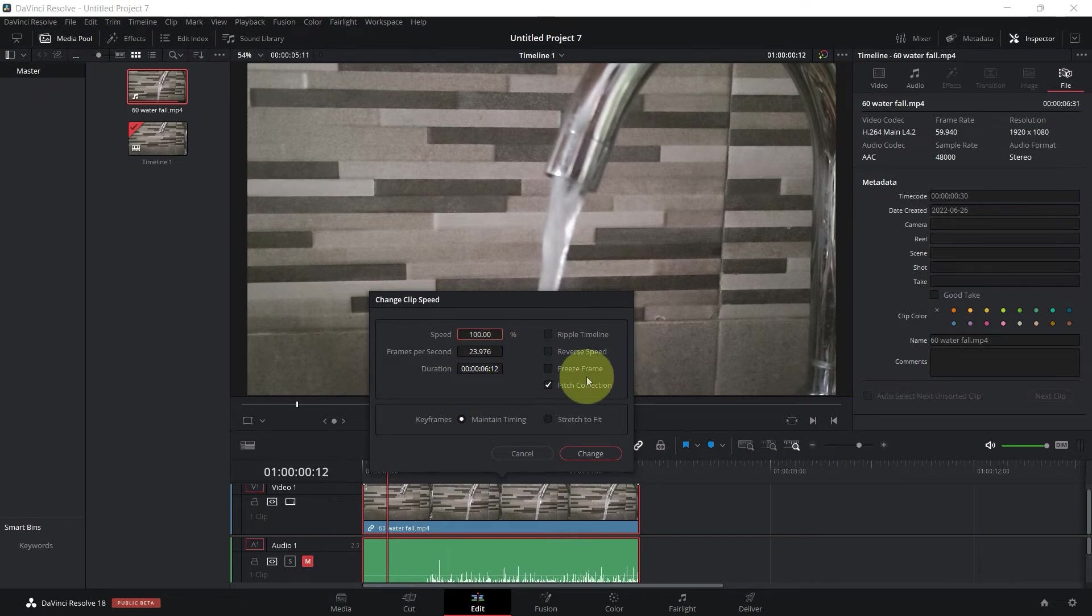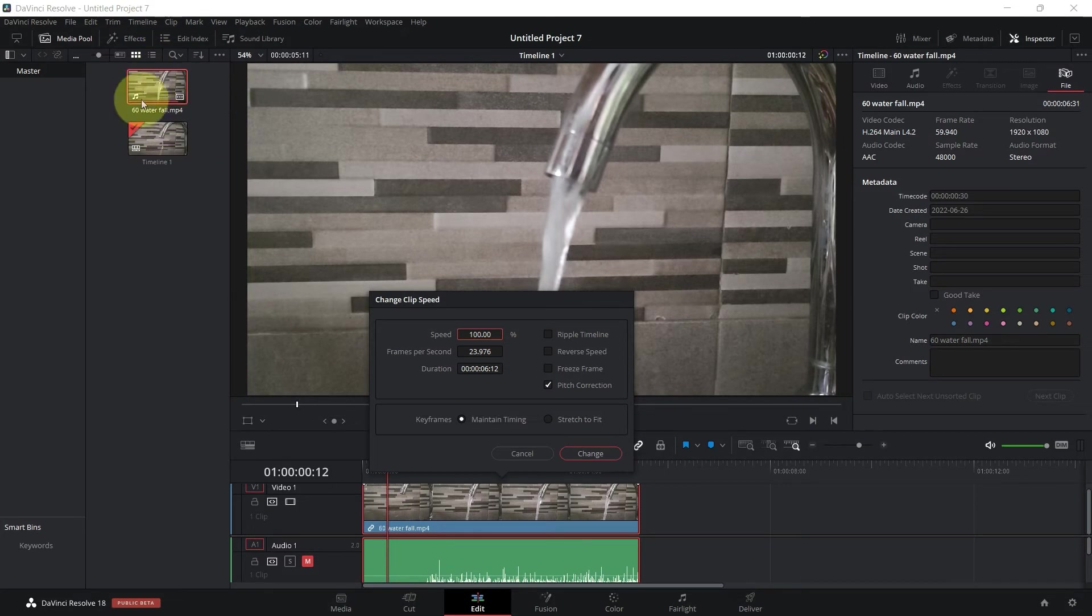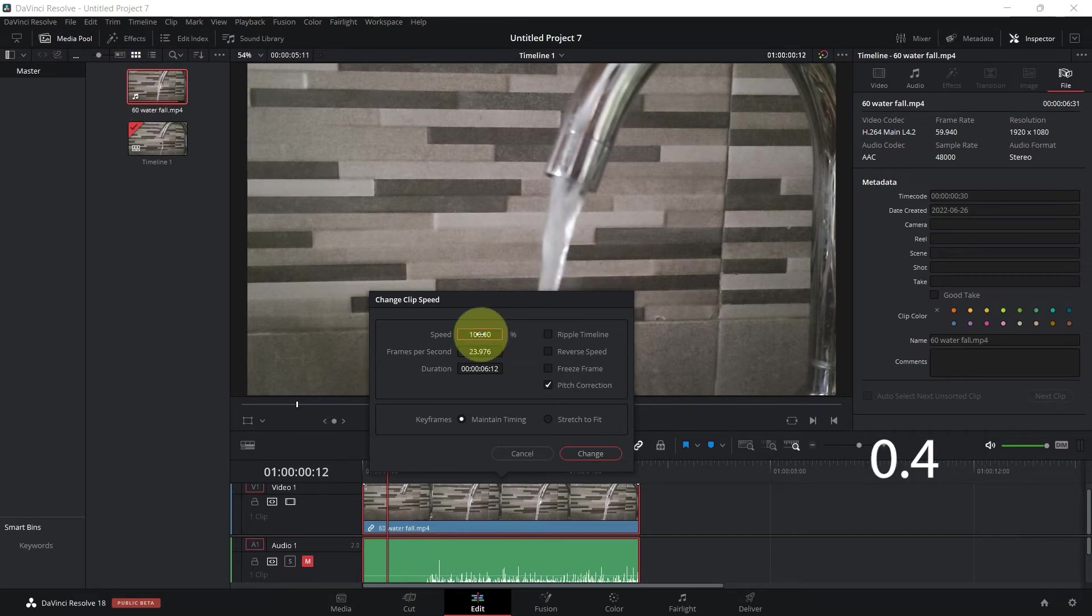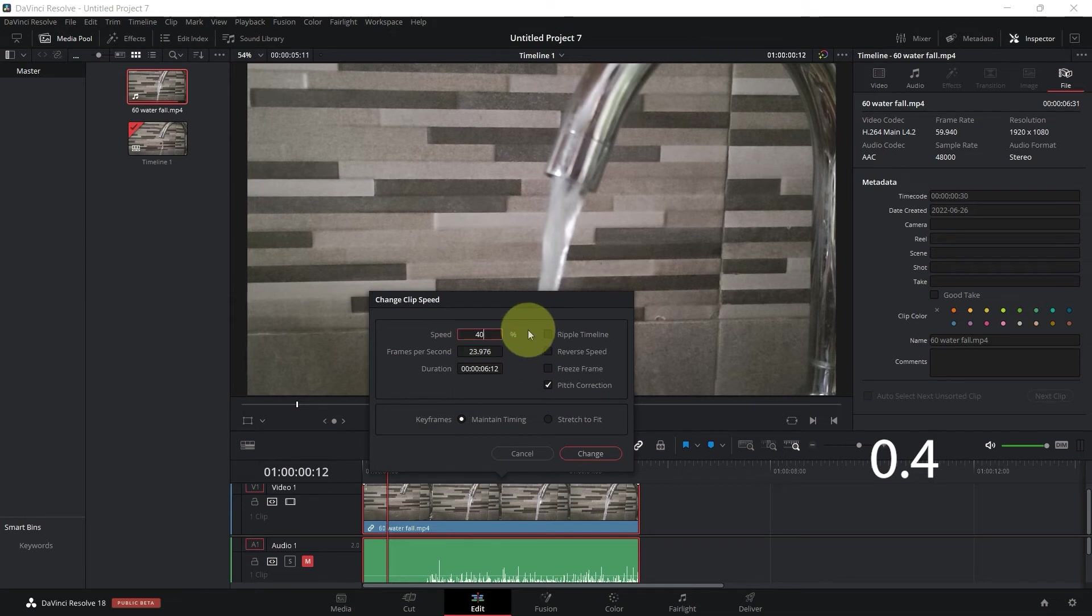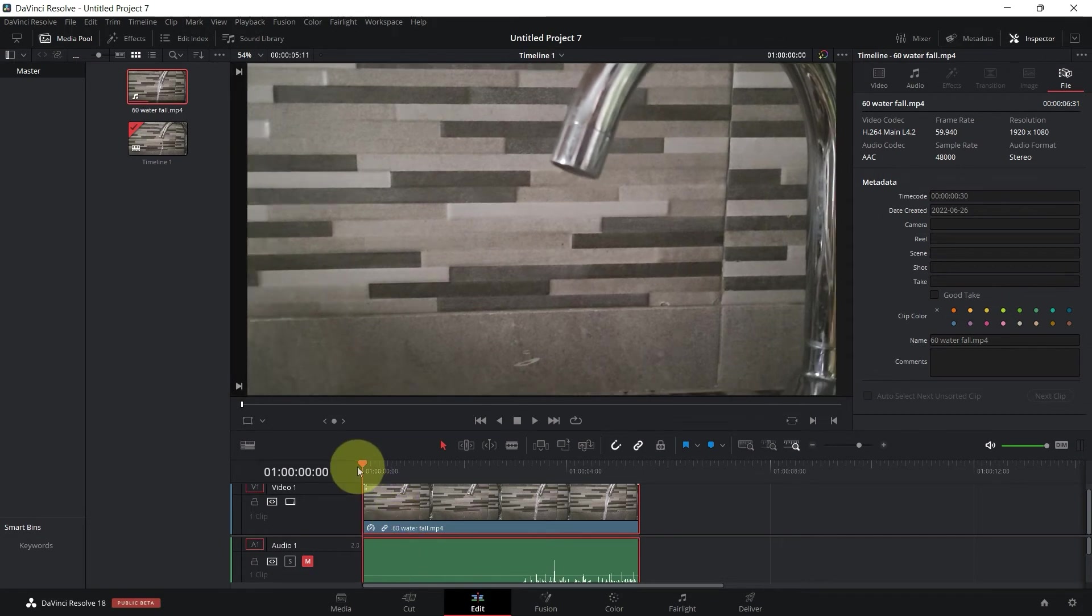And the way we do that is that we divide the frame rate of the timeline by the frame rate of the clip. So 24 divided by 60 is 0.4, which means we're going to slow this down to 40 percent. And then change. Now if I click on play,